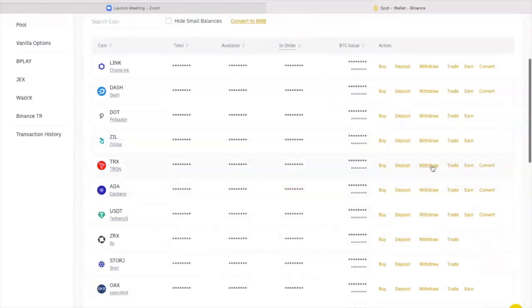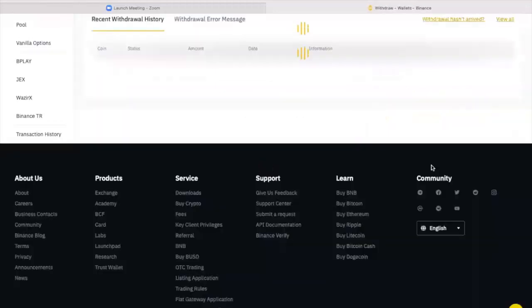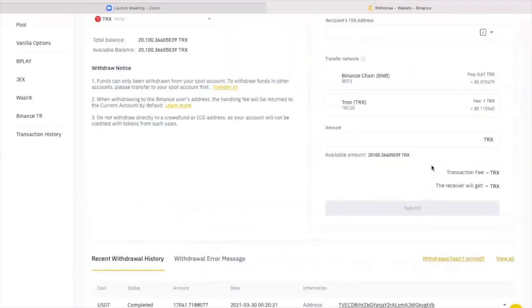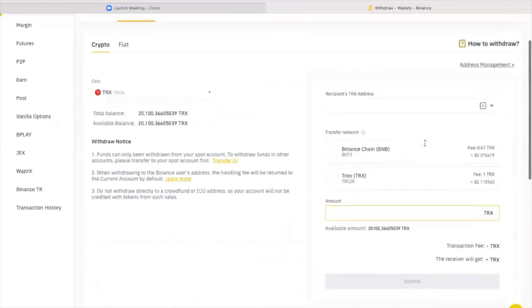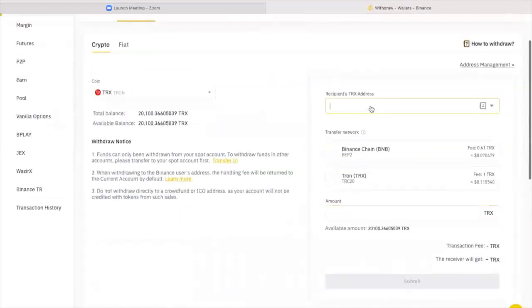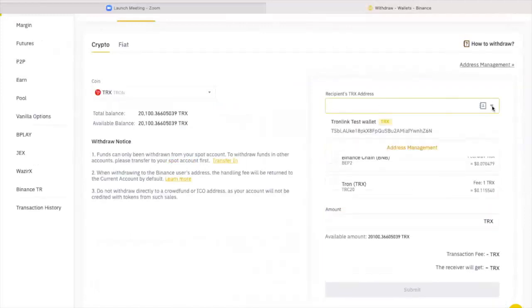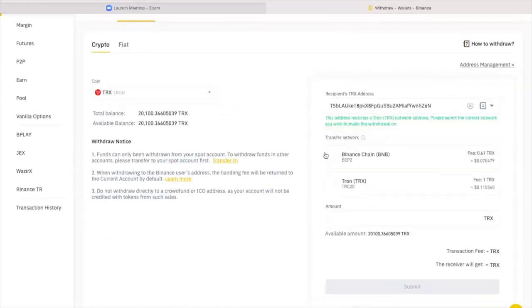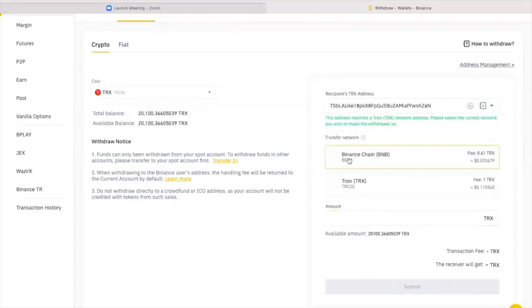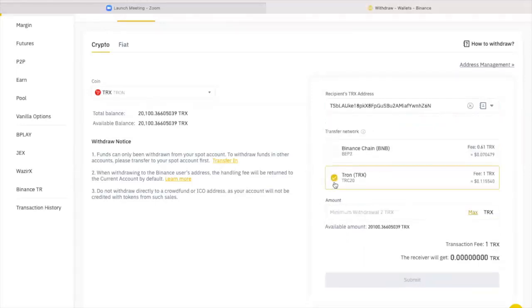You will go withdraw and you will put in the wallet address that you copied from your TronLink here. You will put the wallet address here. I'm going to use a dummy wallet address for example here. And you're going to select the TRC20 network.